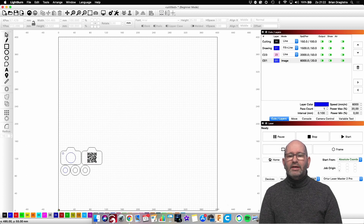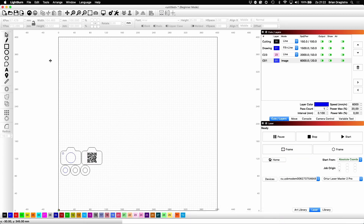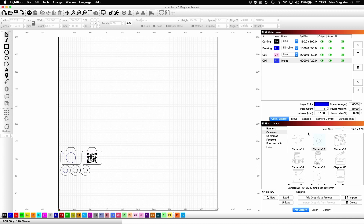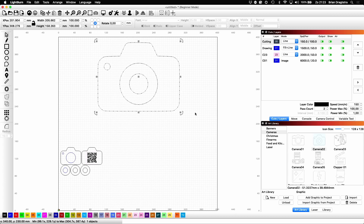Let's take a deep dive into how I created this object. Here we have the Lightburn software on my Apple Mac. Over here we have the art library, and in my art library I have things I downloaded from the internet, like SVG files. One of those SVG files is this file you can see here — let me make it a little bigger for you.